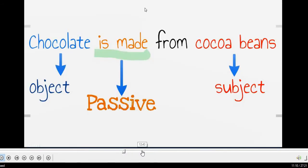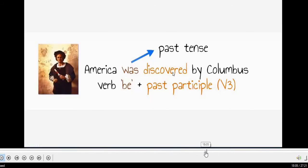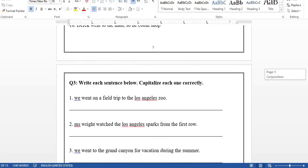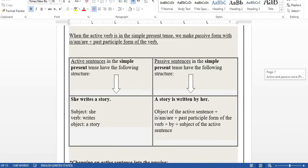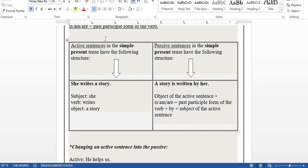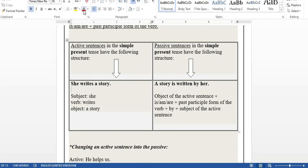That's it for active and passive. Let me show you the questions in the booklet — booklet number three, pages seven, eight, and nine. Active sentence in the simple present: 'She writes a story.' Take the object and put it at the beginning: 'a story.' Then look at the verb — 'write' is in the present, not the past.